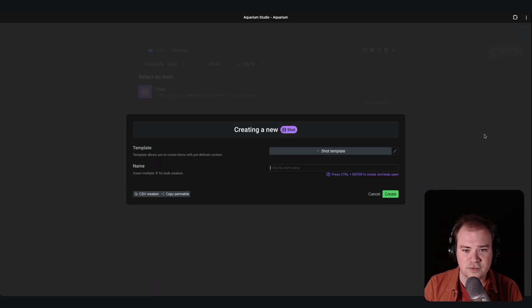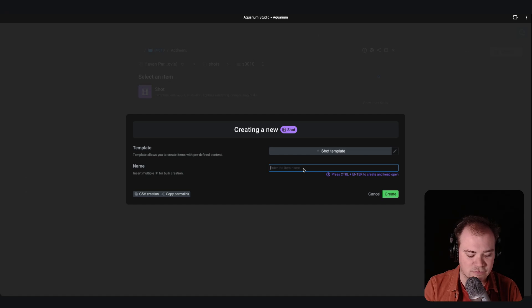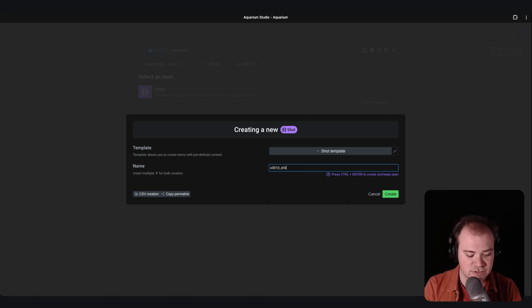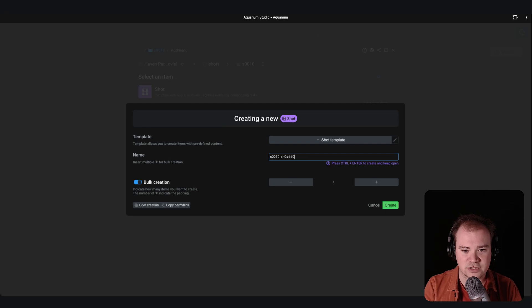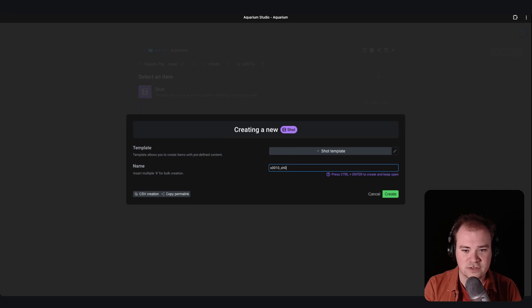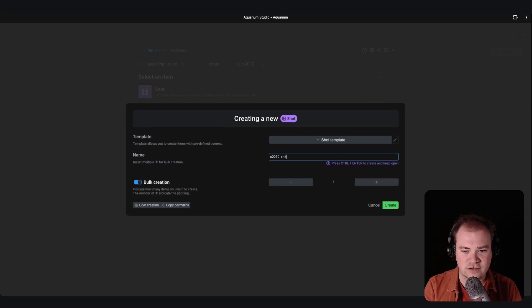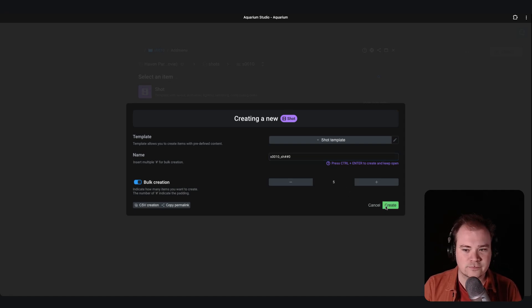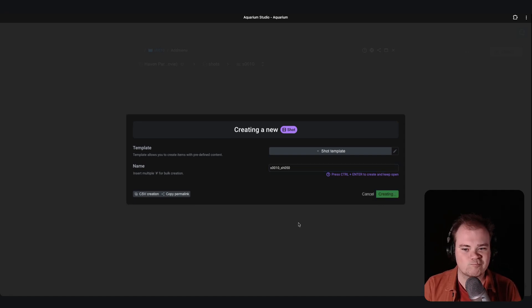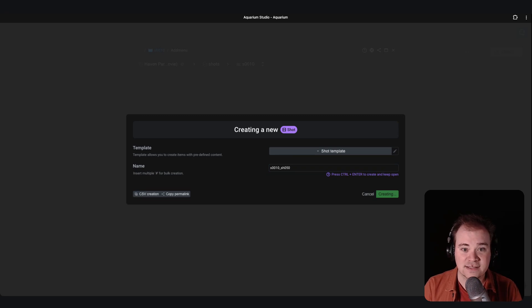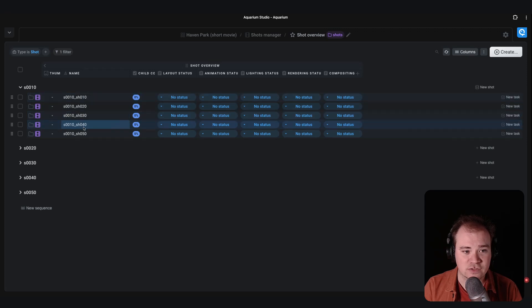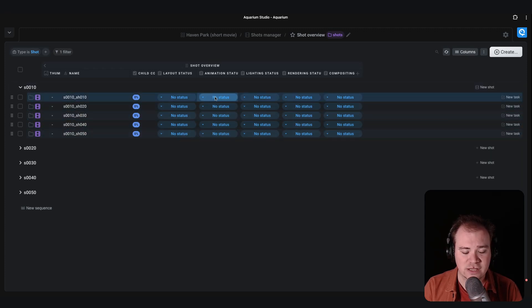And inside those sequences you can directly add, for example, the shots. So s010_sh0 hashtag zero. And let's create five.